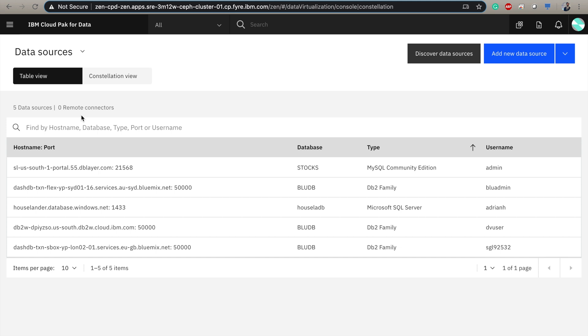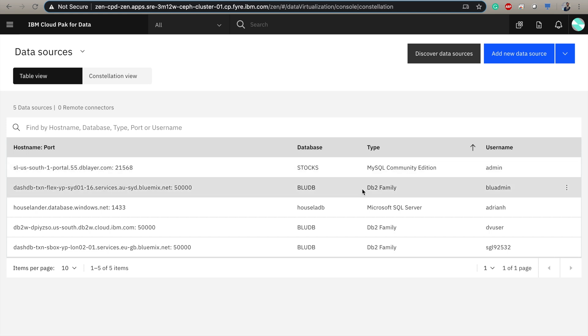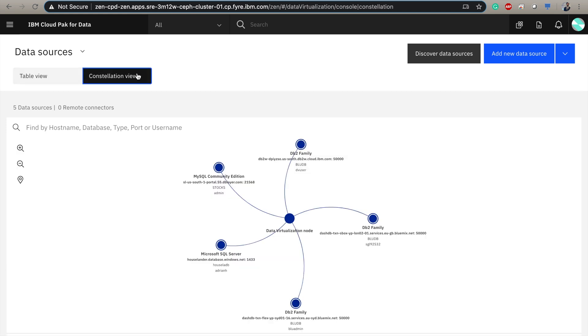So here we can see all of the different data sources that we have connected into our system. We have some MySQL sources, some DB2, and we can even go in here and look at our sources in the constellation view to give us a better picture of all the different sources that we're connected to.